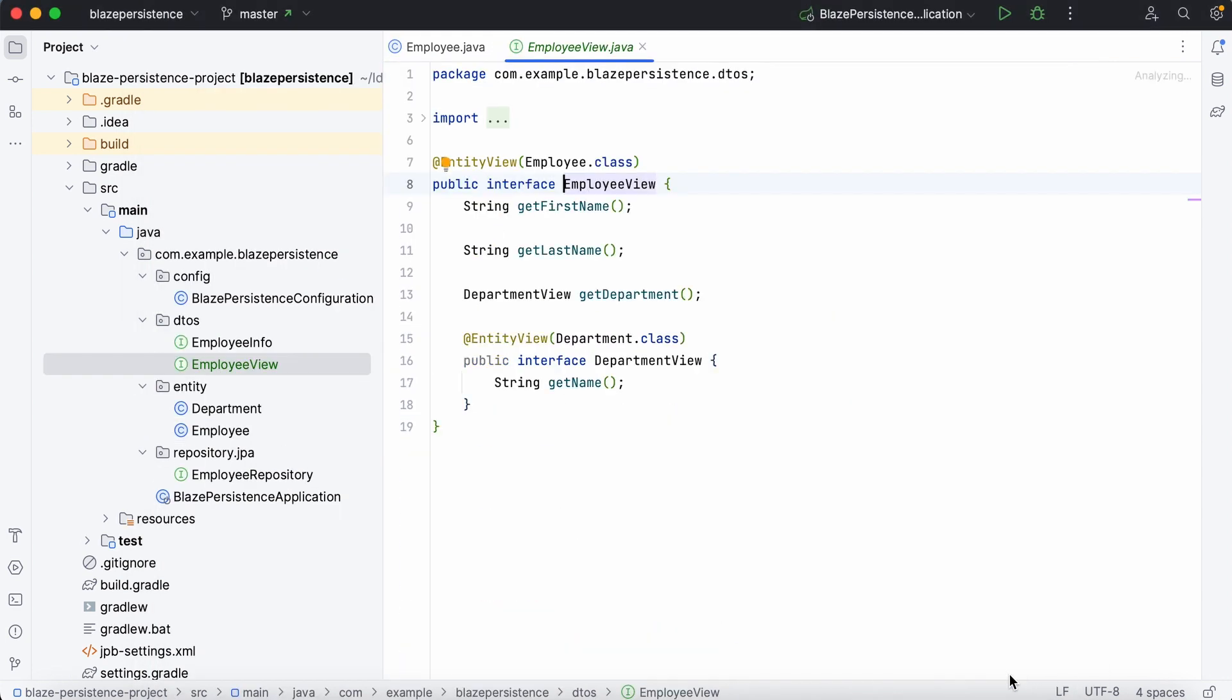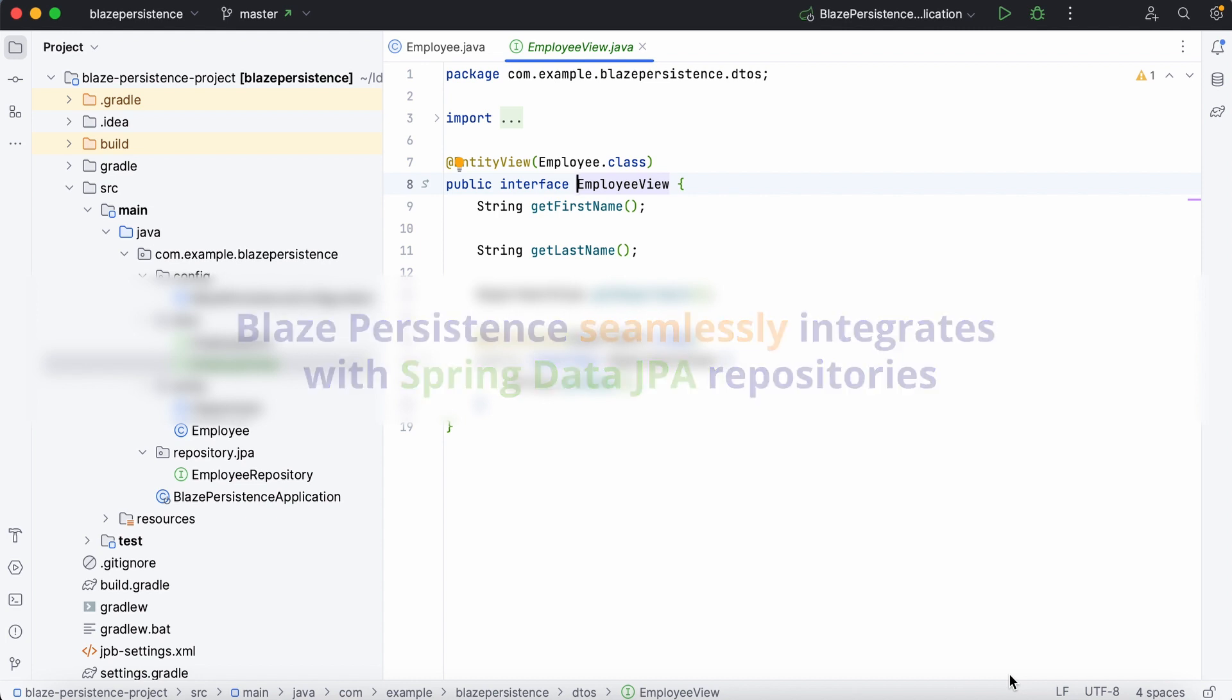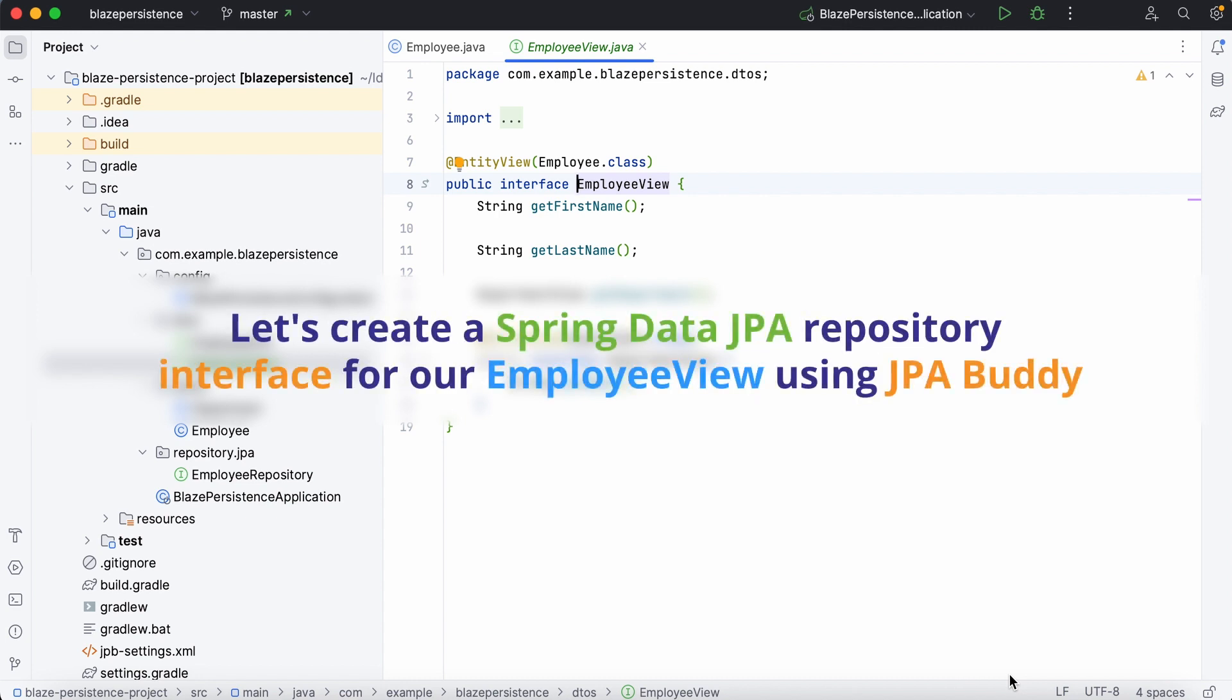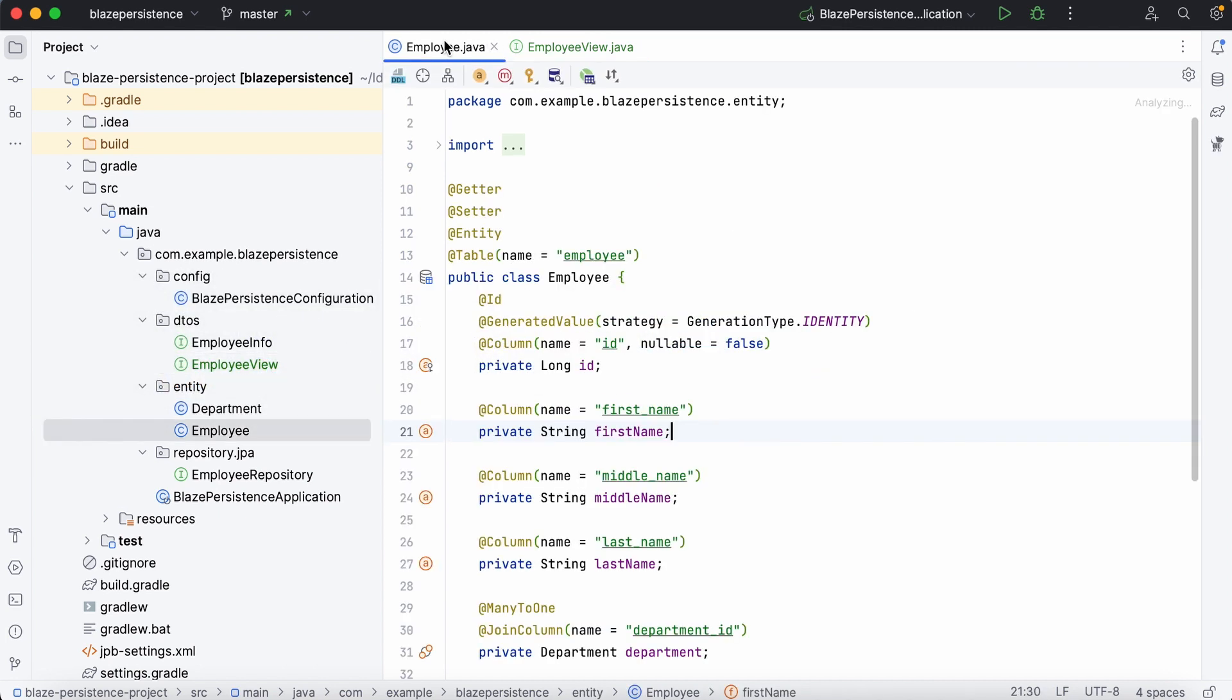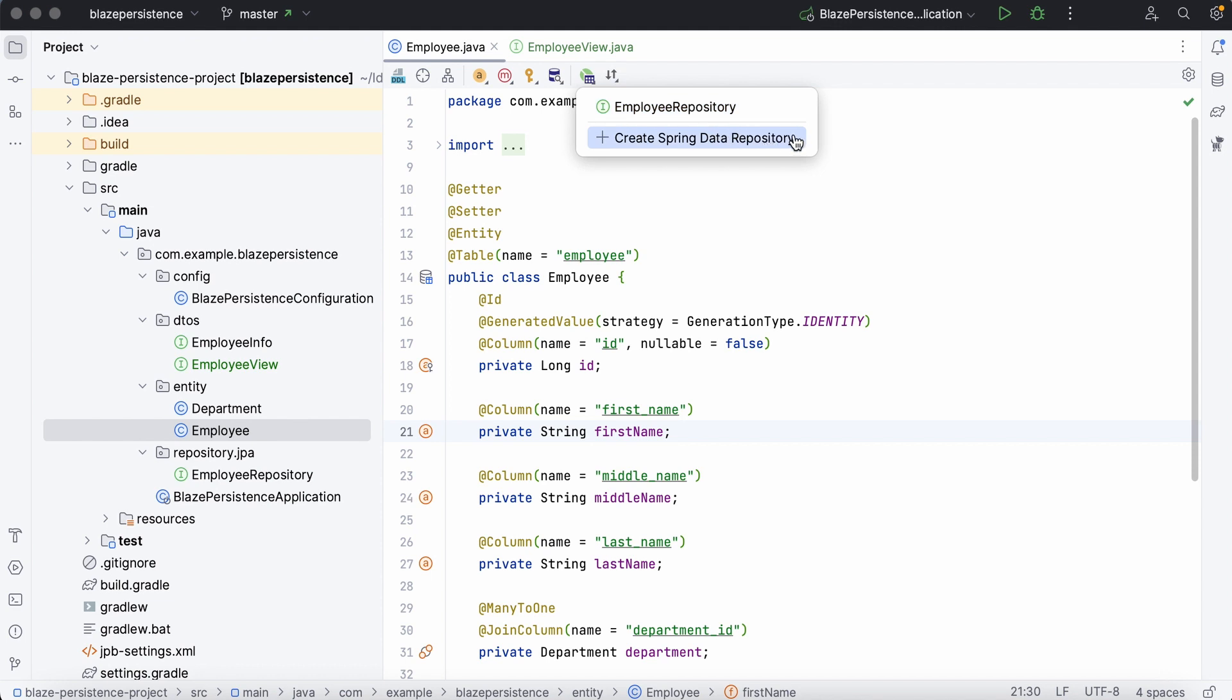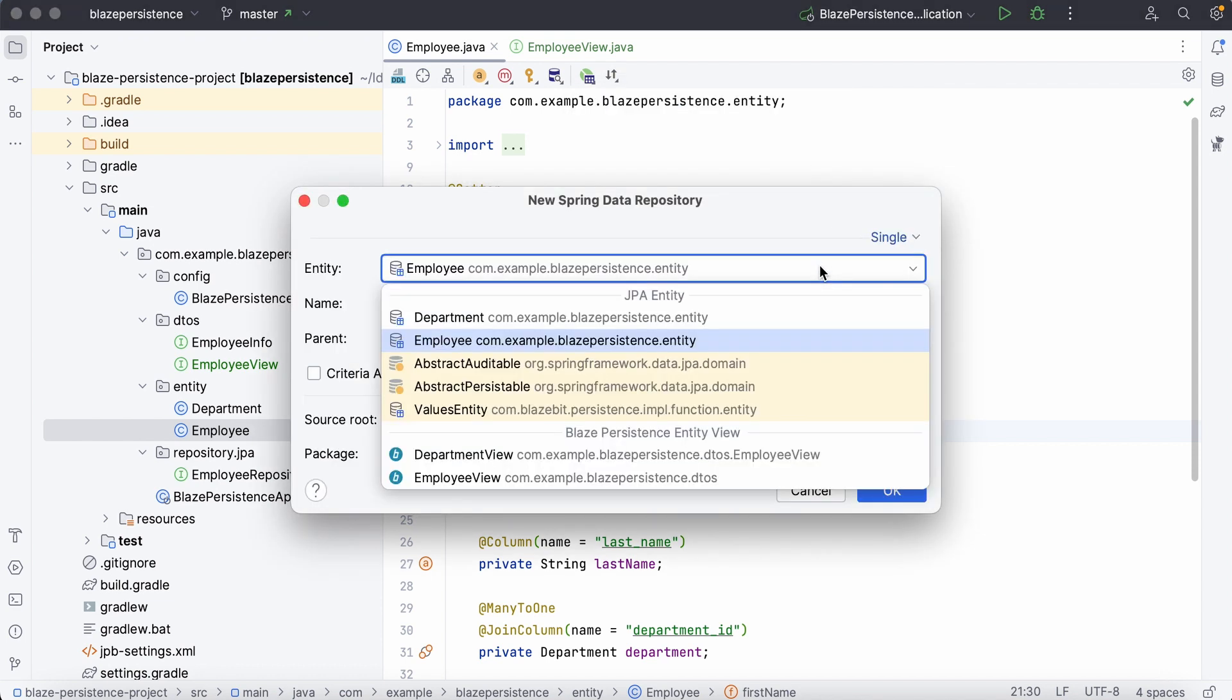Here we go. Blaze Persistence seamlessly integrates with Spring Data JPA repositories. Let's create a Spring Data JPA repository interface for our employee view using JPA Buddy. To do so, open a wizard to create a Spring Data JPA repository. Then, select the entity view we need in the drop-down list.